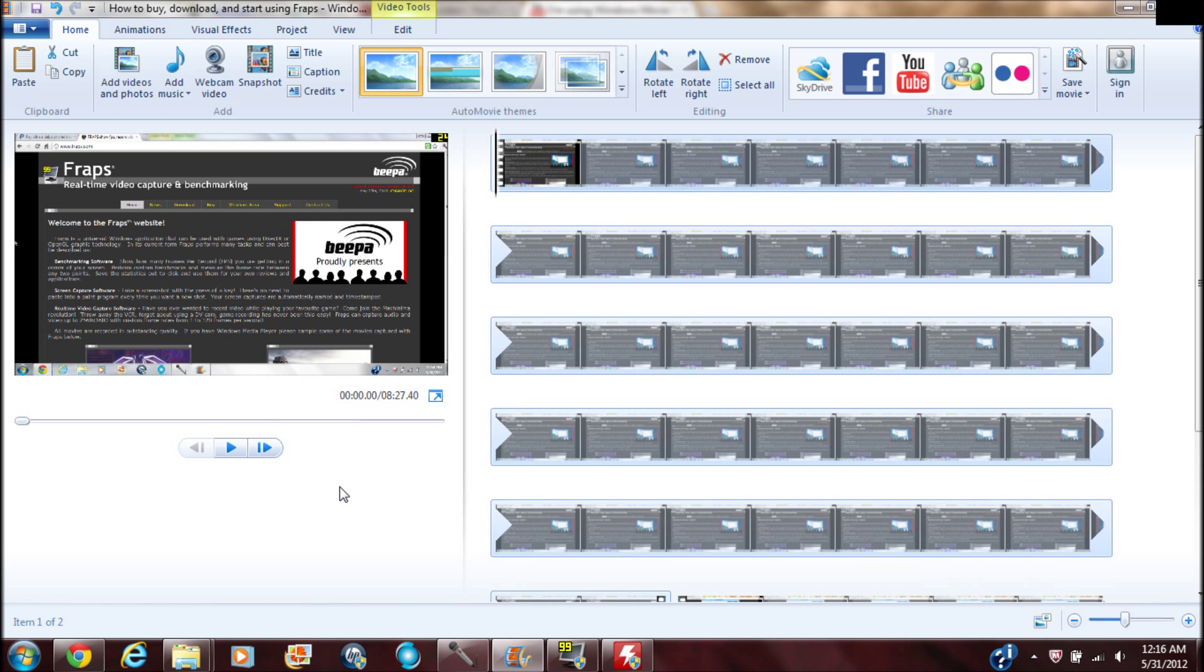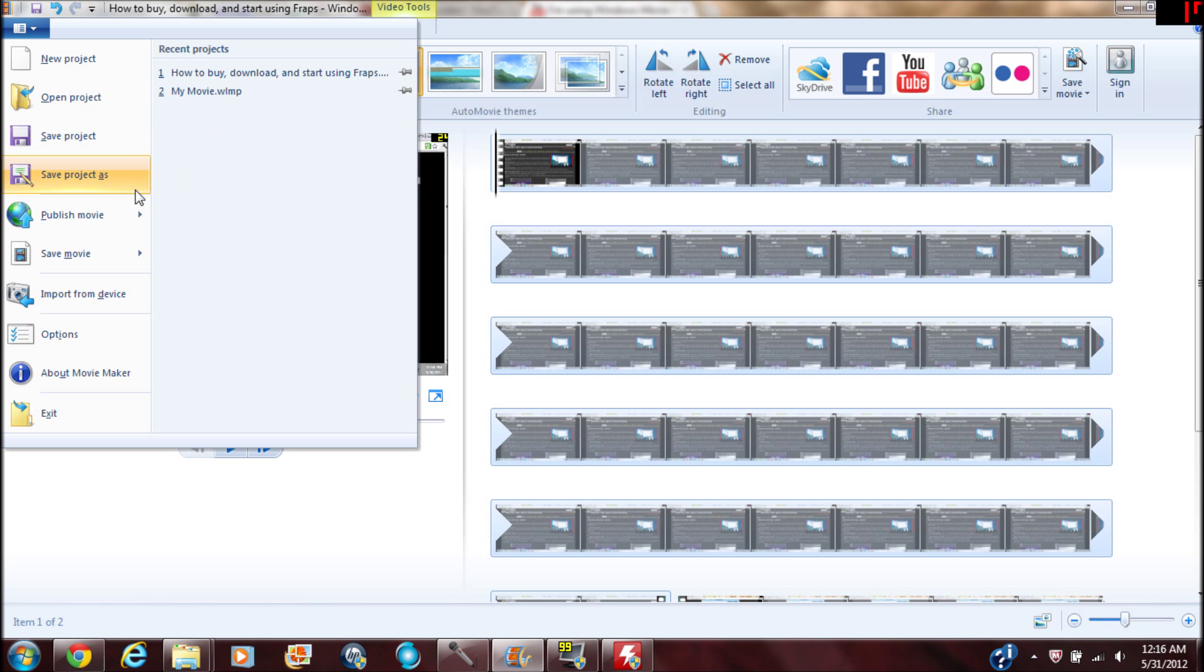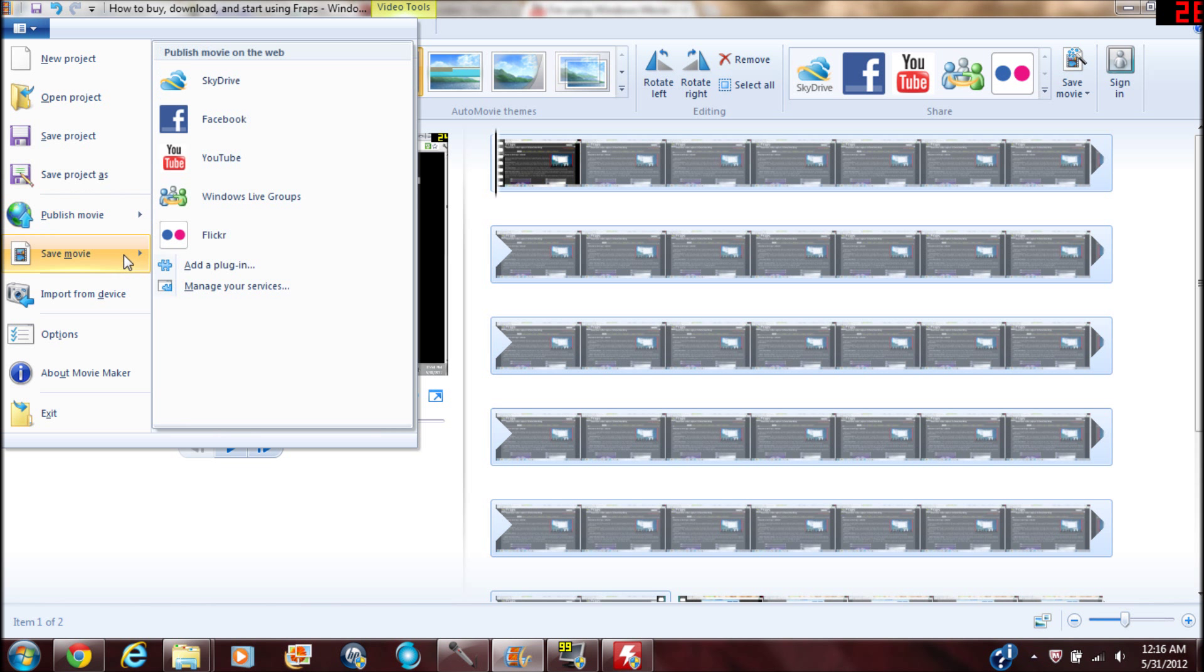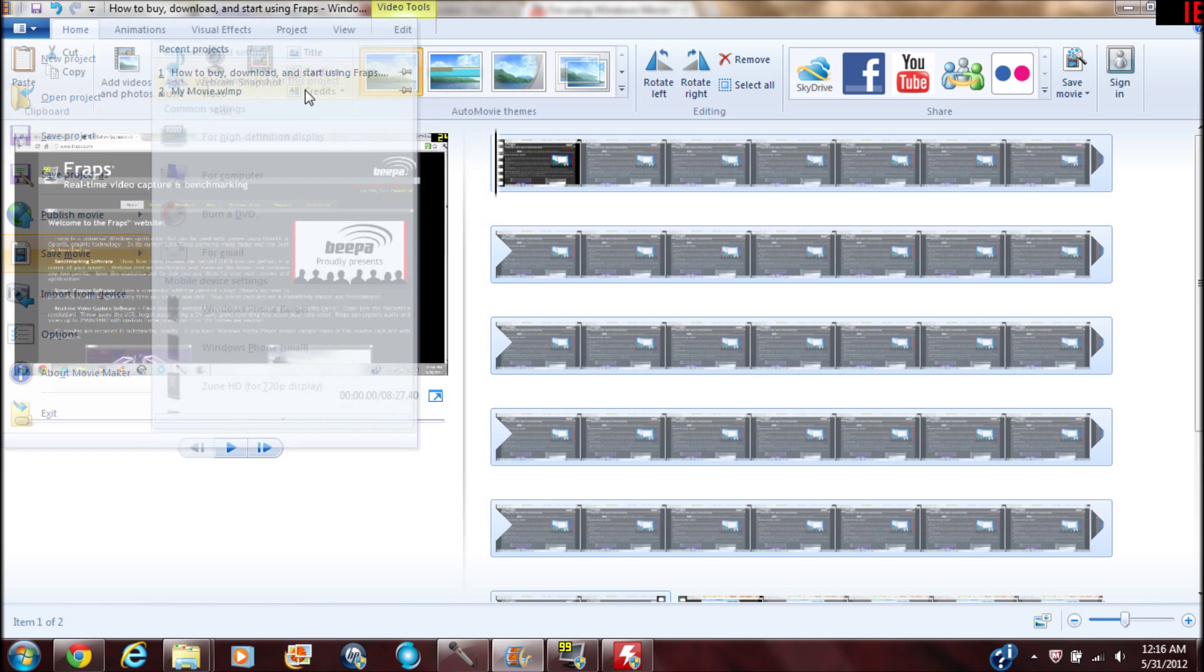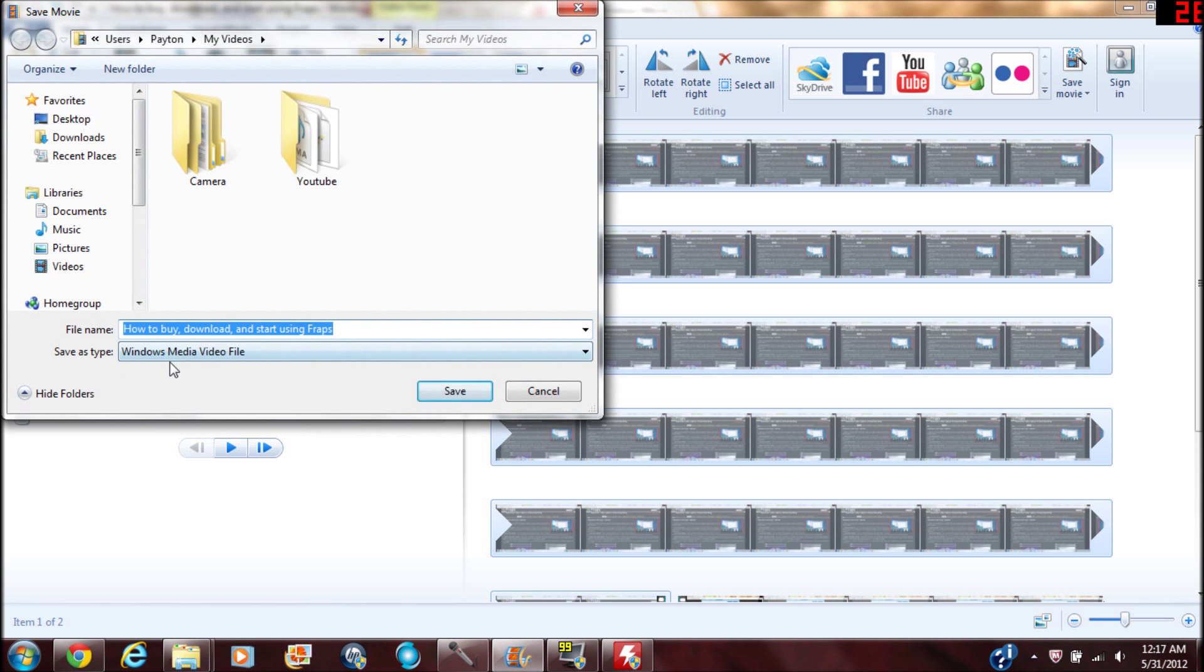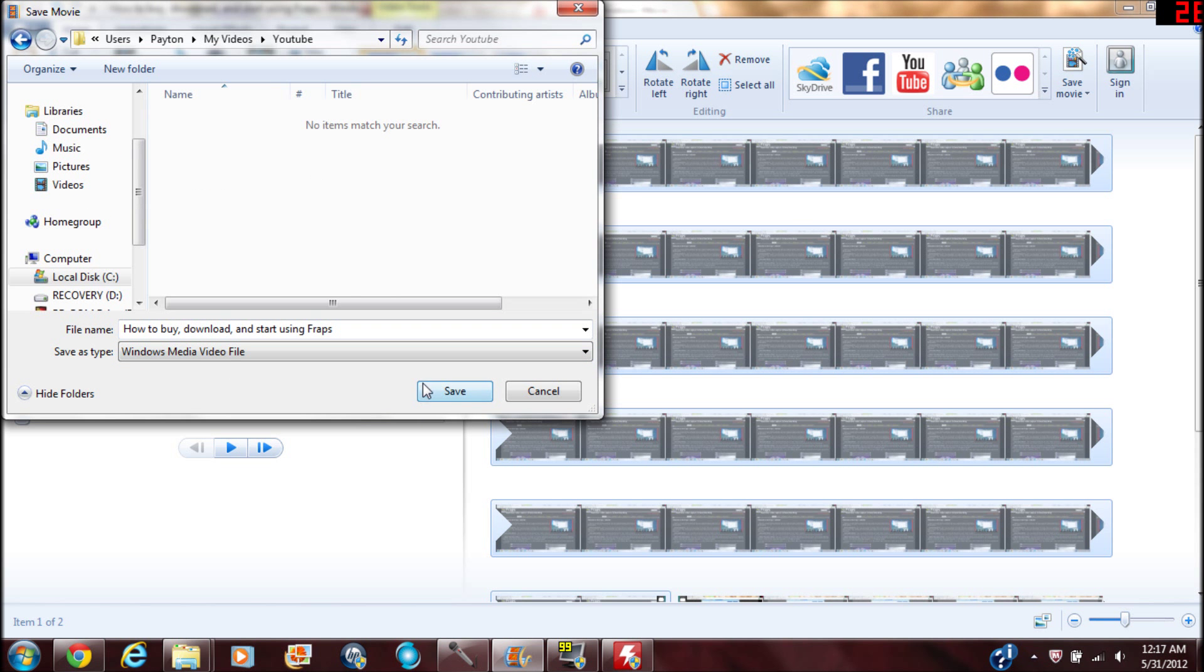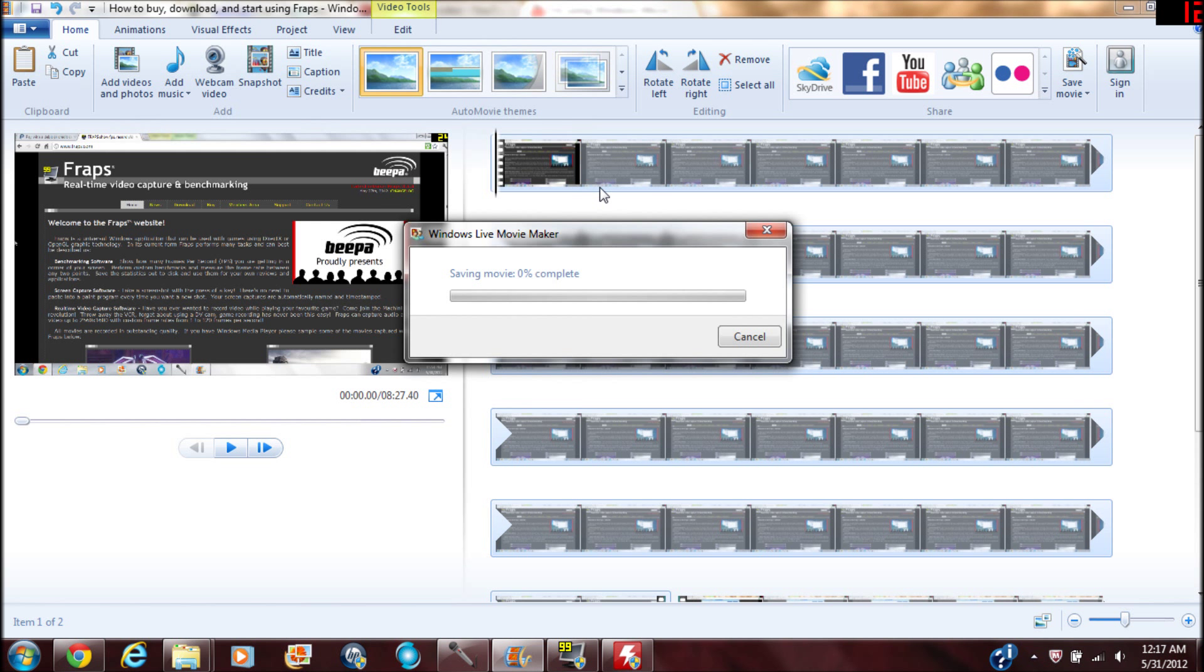One more thing guys, real quick. If you're going to upload this to YouTube or something, when you just save it, it'll save it as a project, as a WLMP file. But if you're going to save it as a WMV file, you want to make sure you go up here and you click Recommended For This Project, and then it should save it as a Windows Media Video file, and you just save it. So thanks a lot guys.